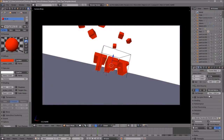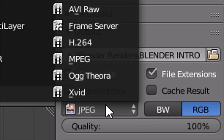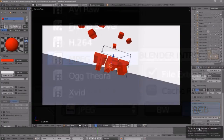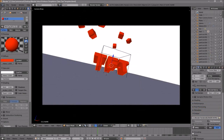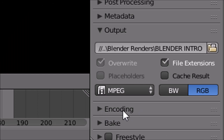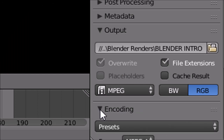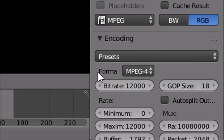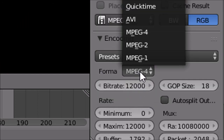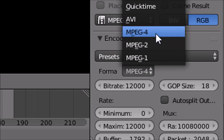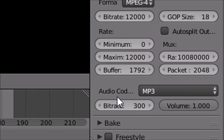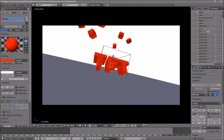Scroll down a little bit and make sure the format is set to MPEG. Then scroll down a bit more and you should see the Encoding drop-down menu — select it and make sure the format is MPEG-4. Scroll down a little more and make sure the audio codec is set to MP3.